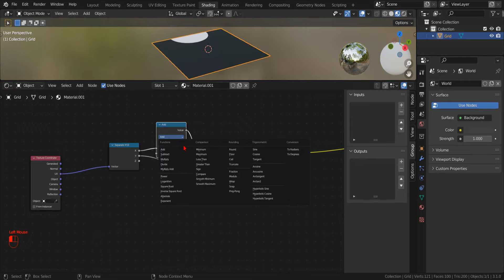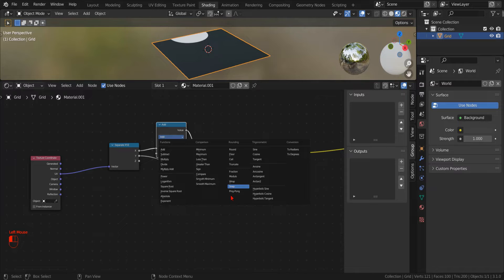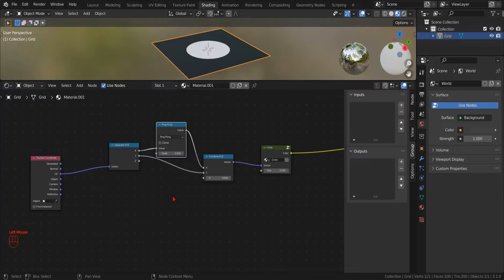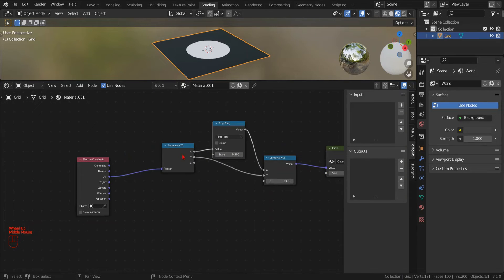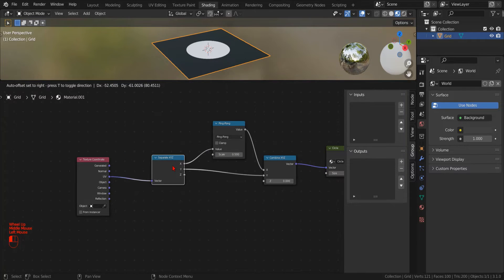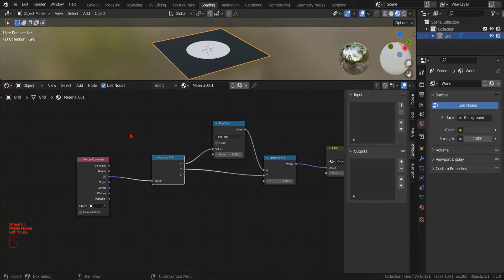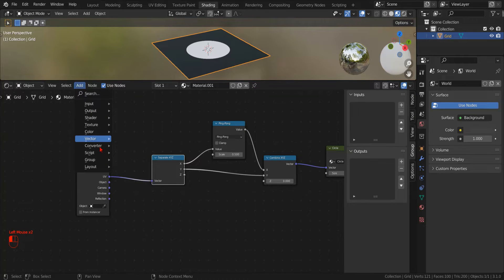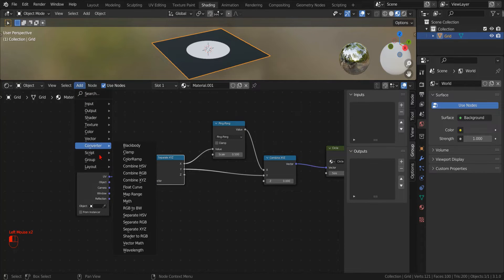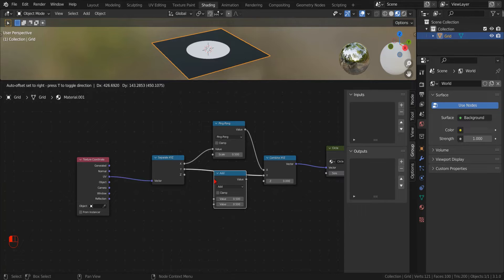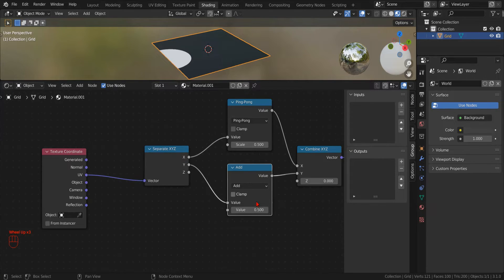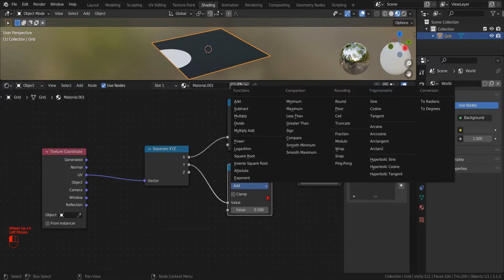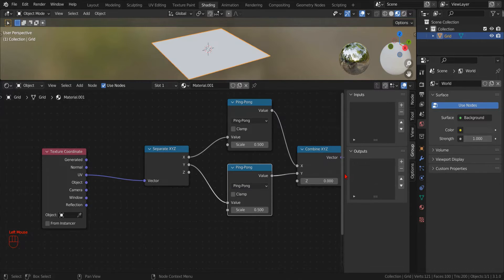returns an output that is bound in the range 0 to whatever value we put in the second slot. Unlike the Modulo operator, that returns the remainder of a division, so that the value will be negative for negative input values, the PingPong will always be positive.